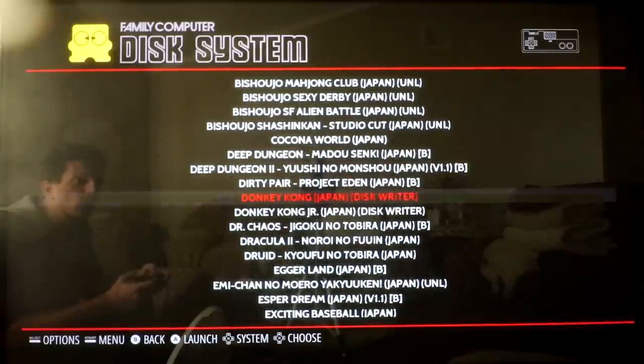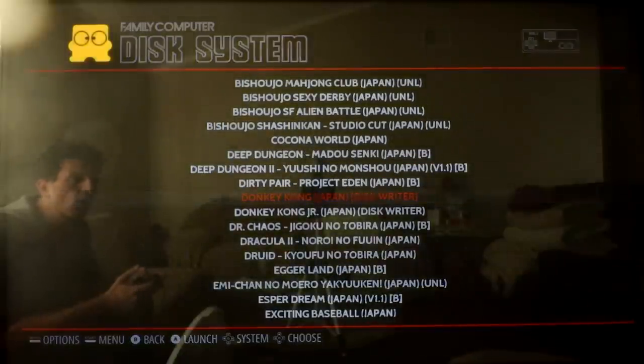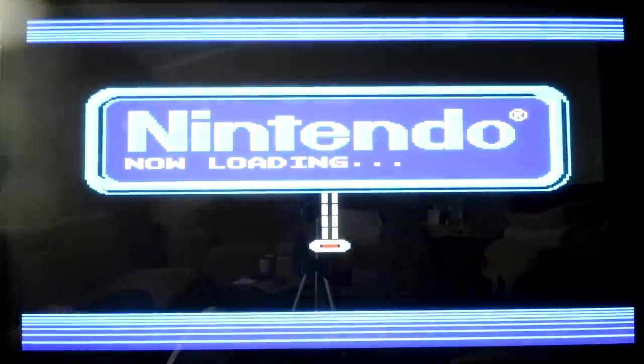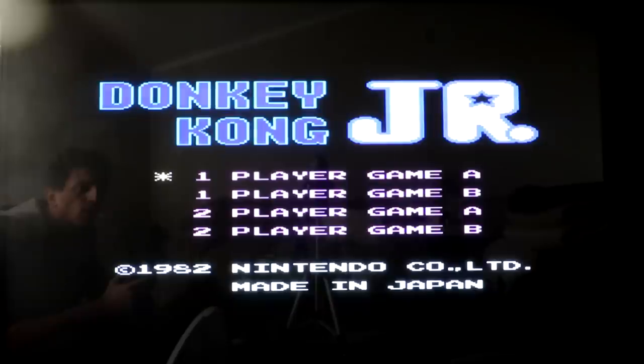Let's try Donkey Kong. Launch. And there you go. It's a little big. My resolution is set high. We can definitely change that.